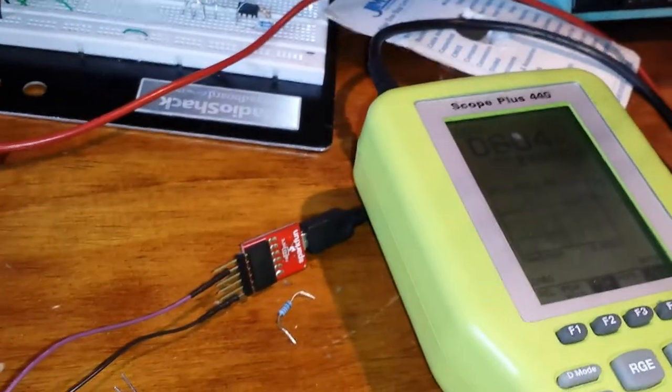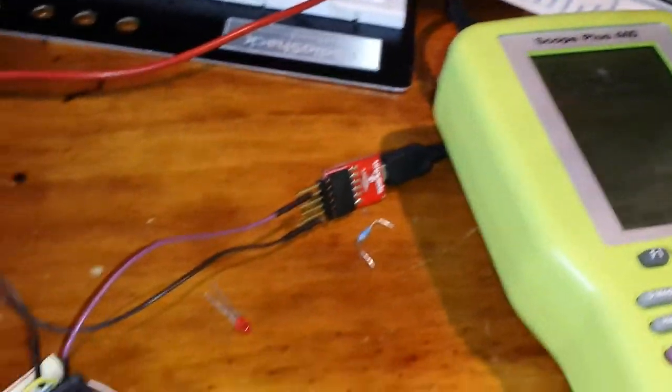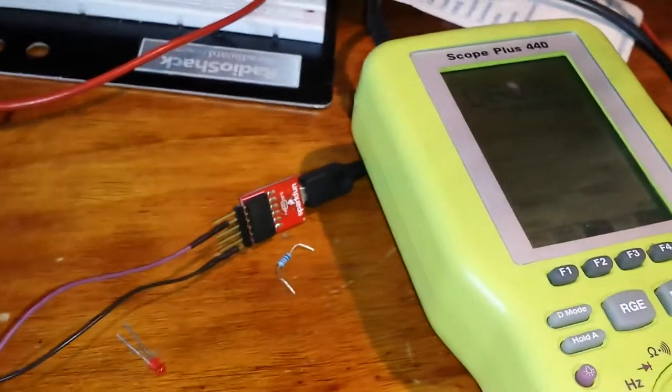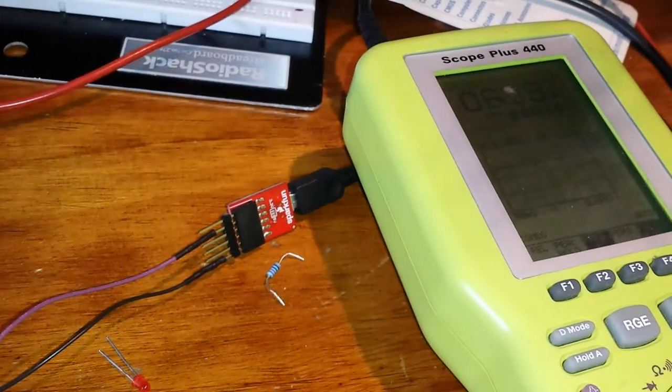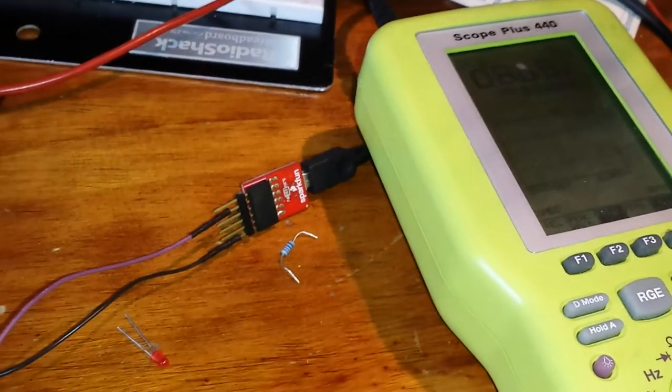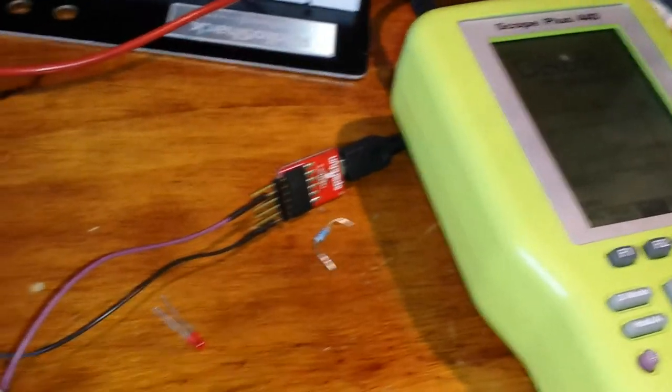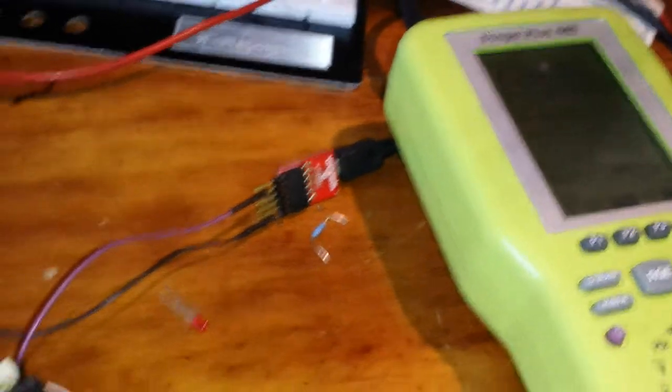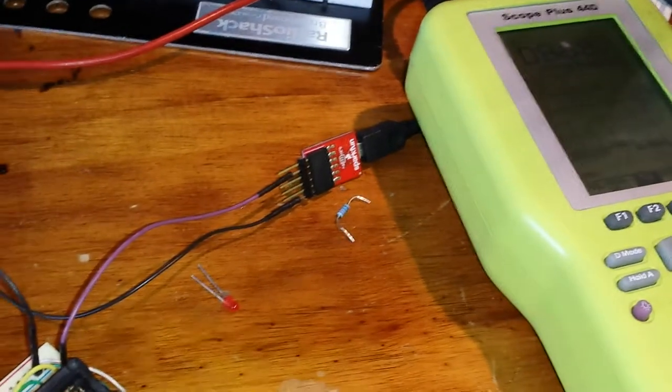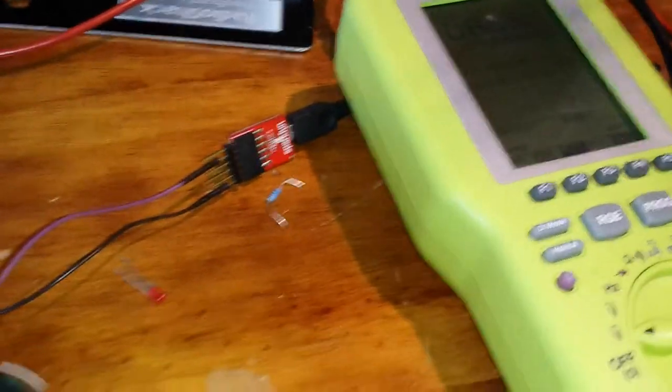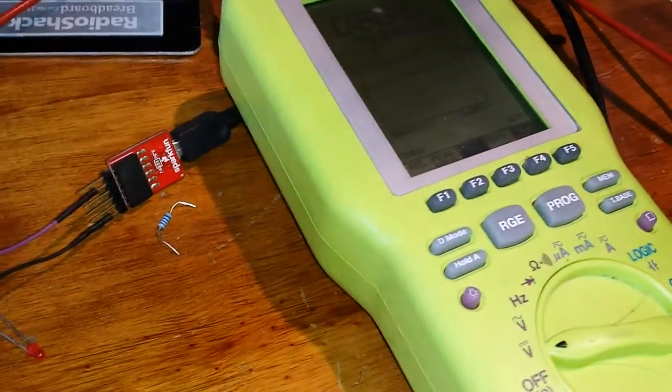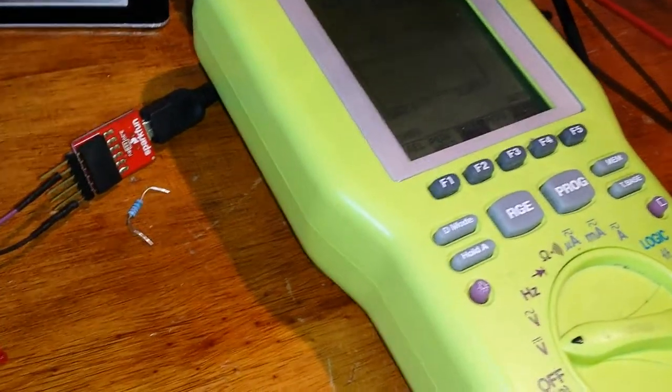It'll actually turn the fan on and off depending on how much battery we have left. At six volts it only did it once, up to eight volts. To drain it down, you can actually short this out so it drains faster.